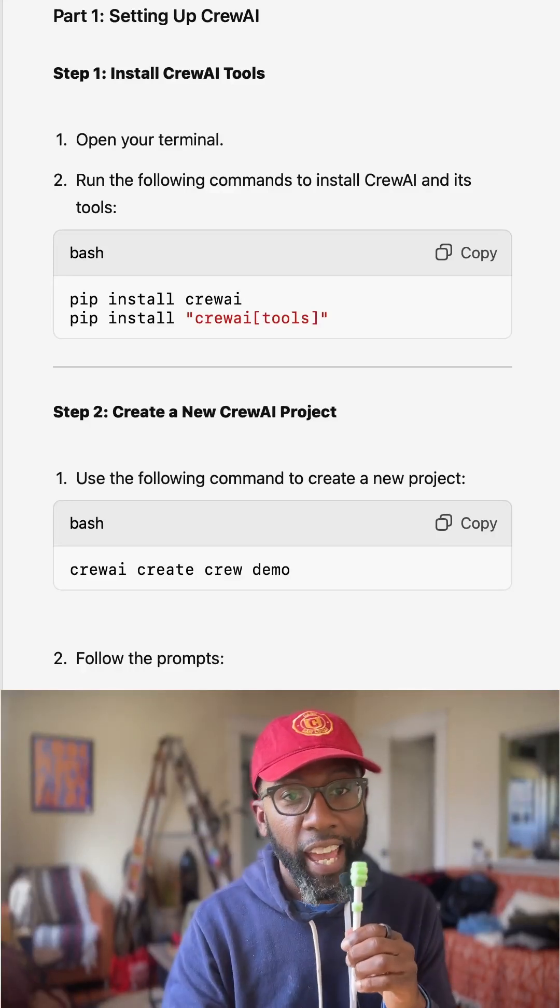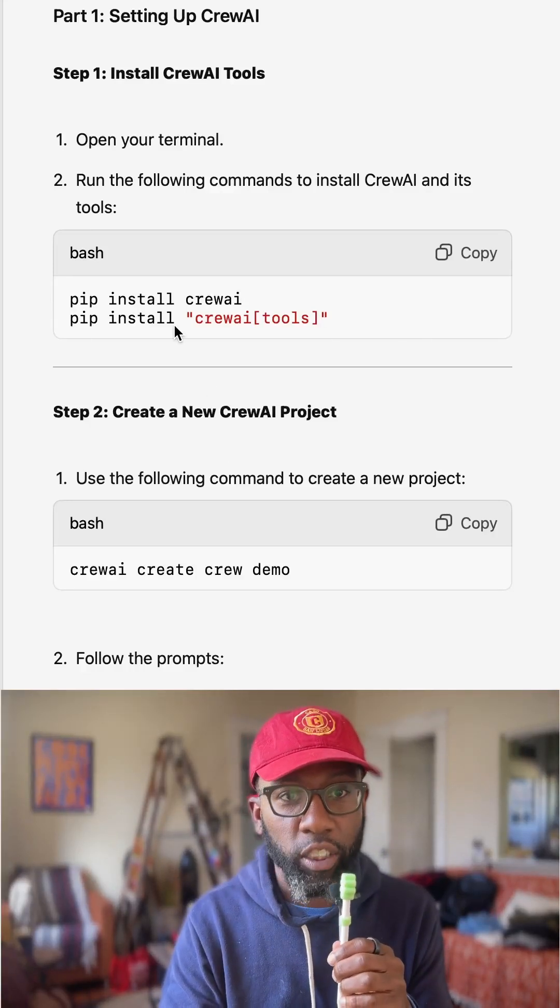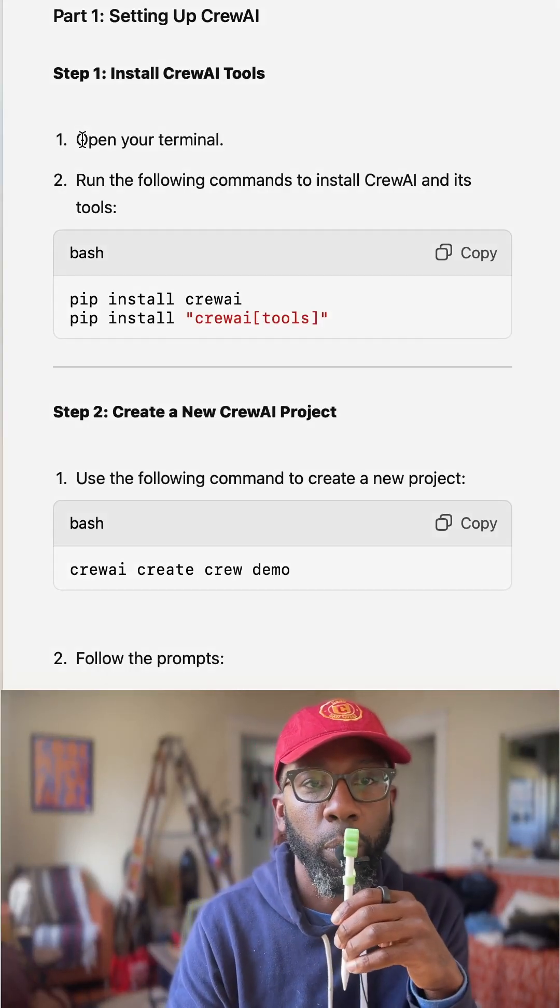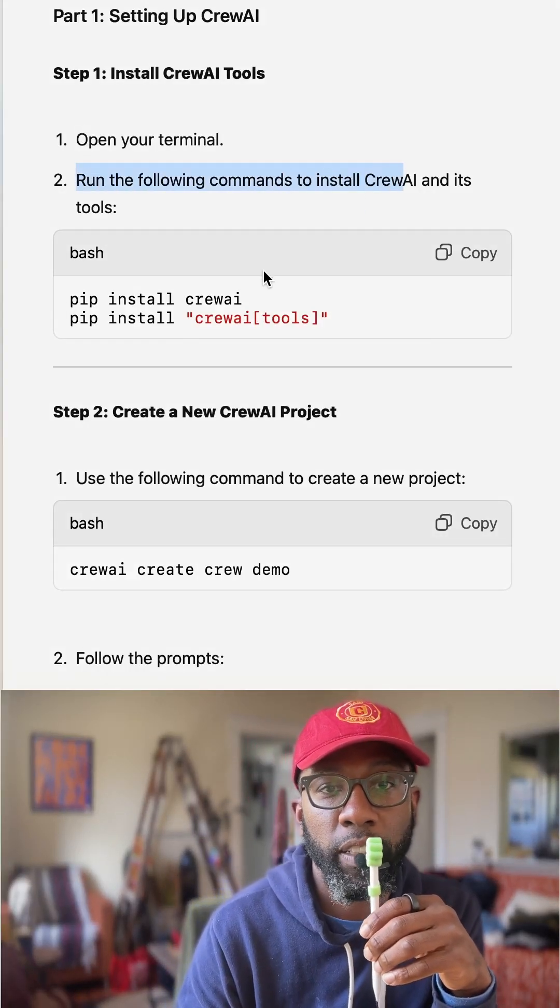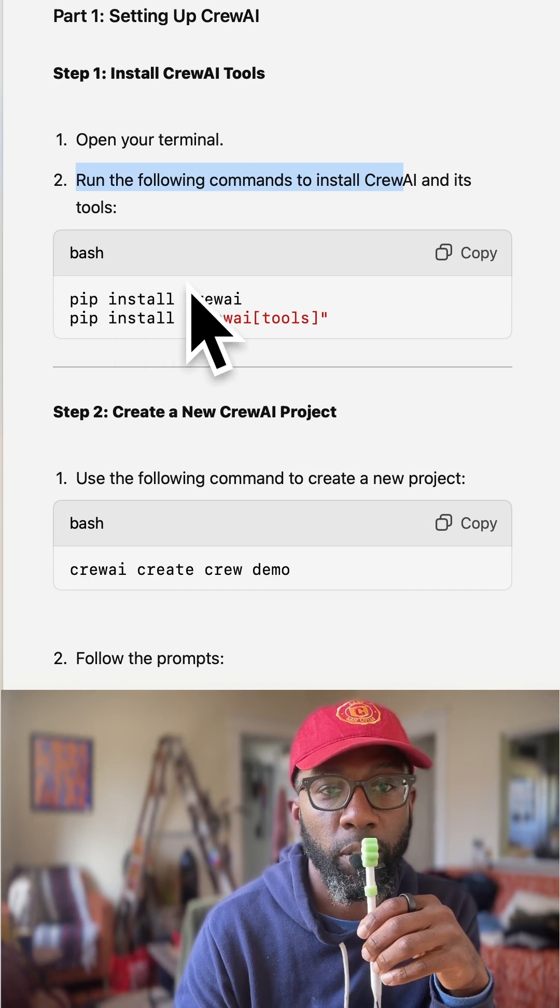All right. So here's how you can use AI agents. And so we're going to open our terminal and we're going to run the following commands right here.